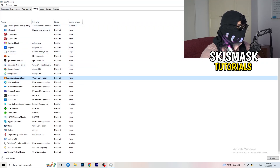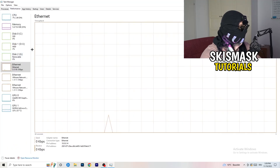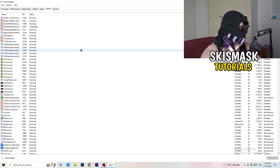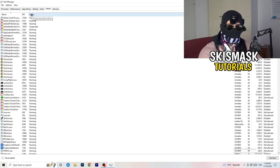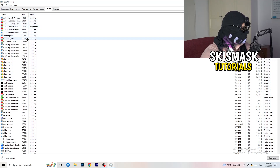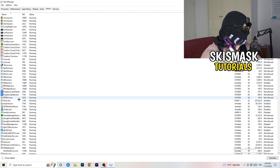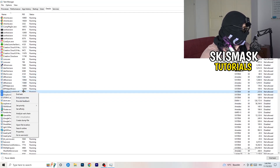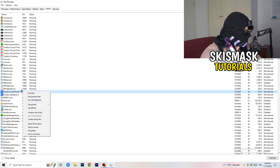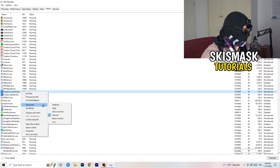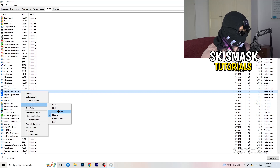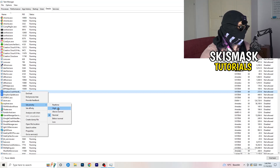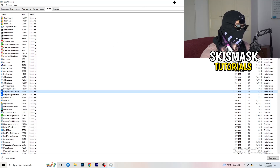Another thing: go to the Details tab in Task Manager — sorry, Details not Performance. Search for the game process — let's say it's Dropbox as an example. Right-click it, go to Set Priority, and choose either Above Normal or High. Real-time is another option depending on which works better for your PC, so just try it out. Once finished, close Task Manager.